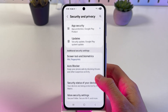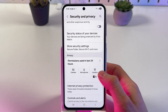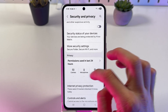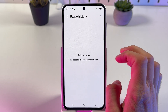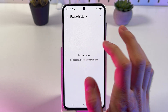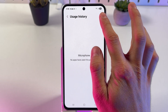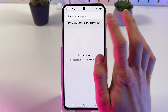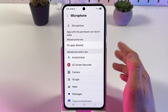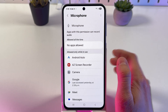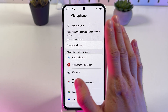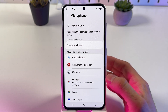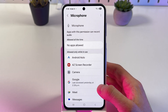Here we have to find our microphone and open it up. Now at the top right corner, press on the three dots and press manage apps with this permission. Now you can see the list of the apps with microphone access.